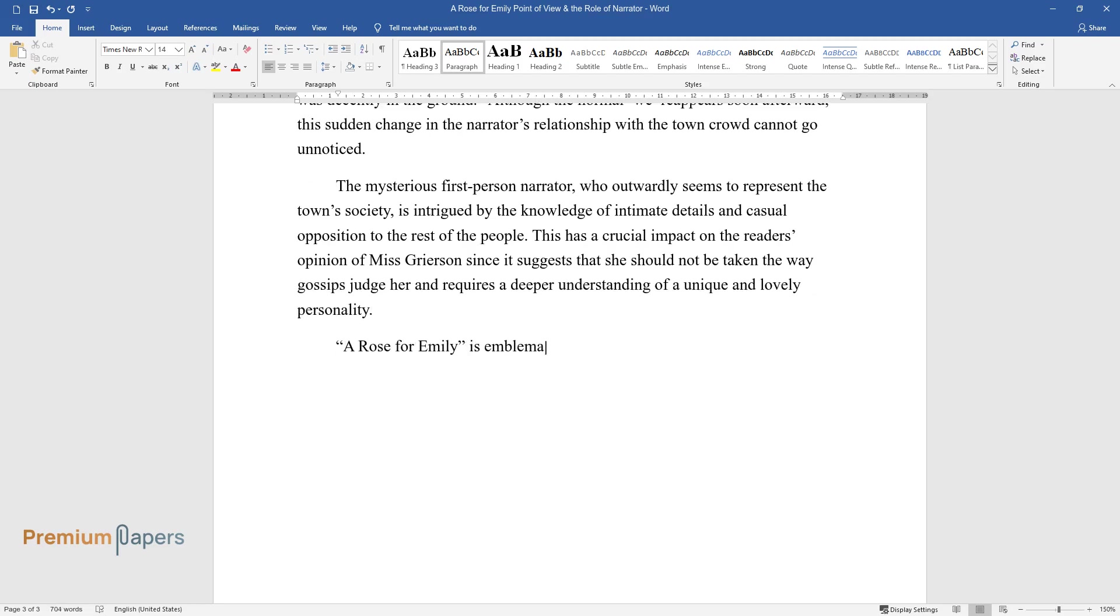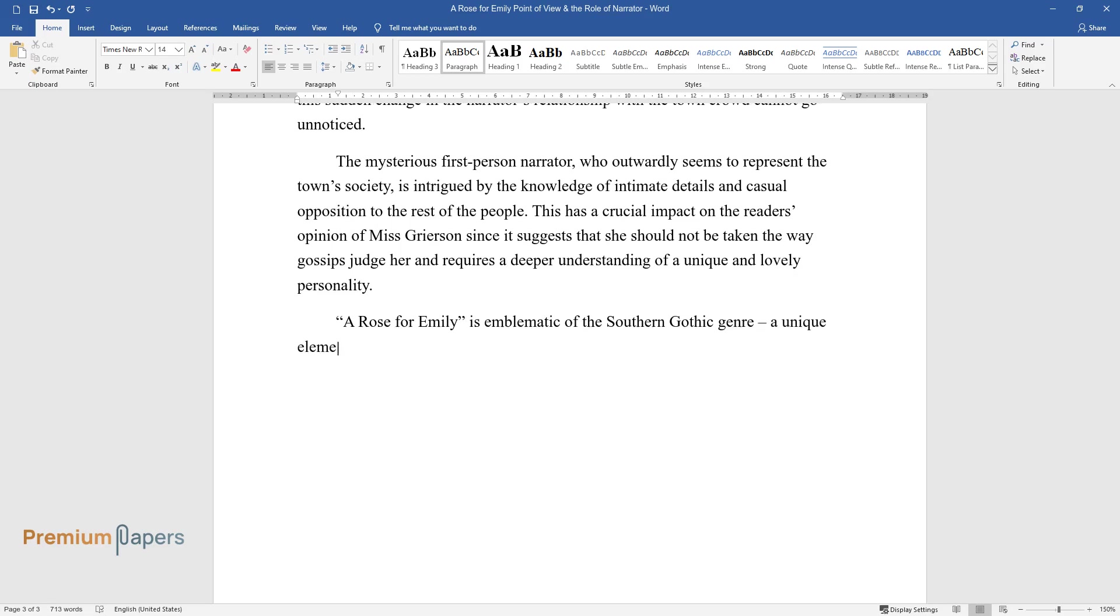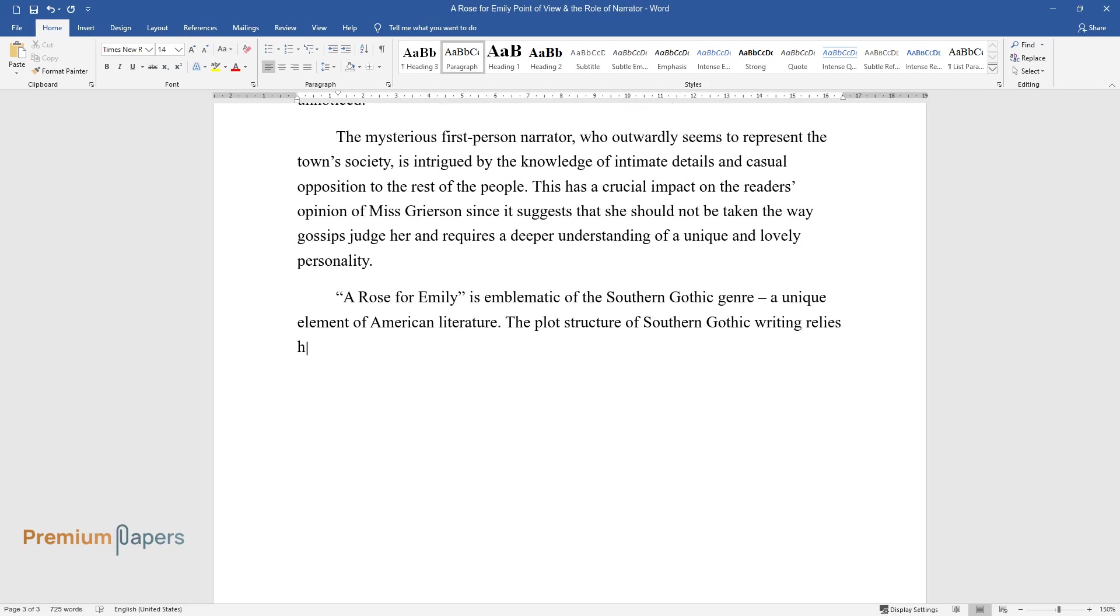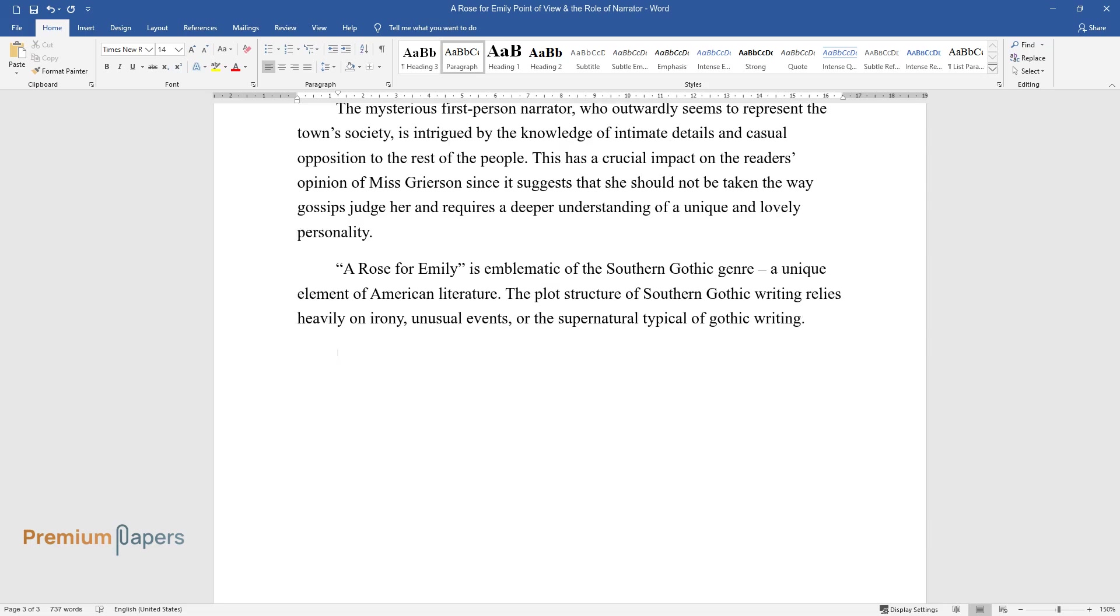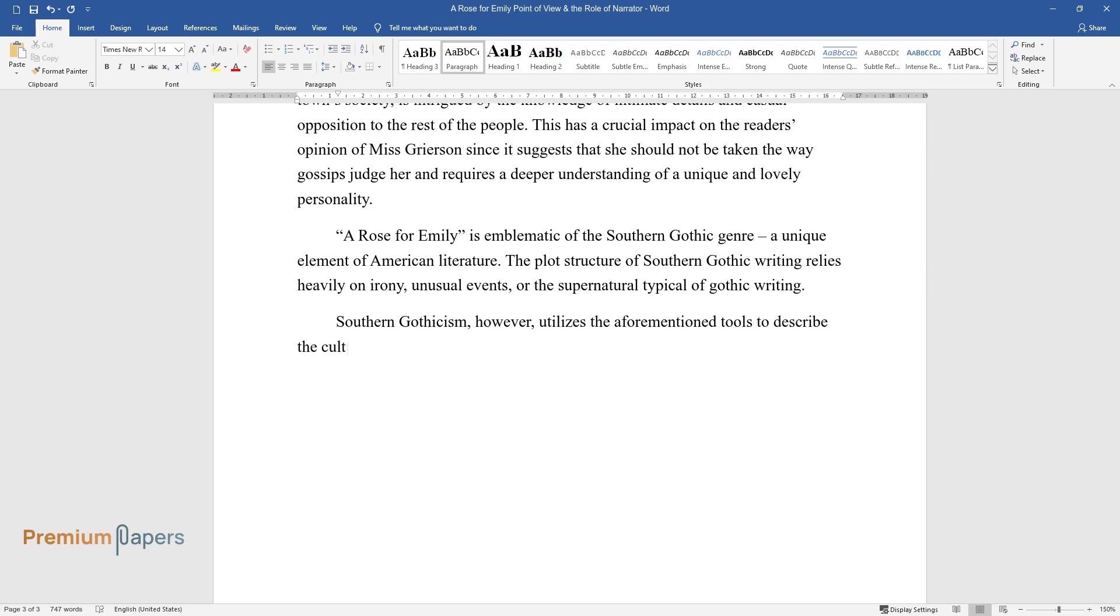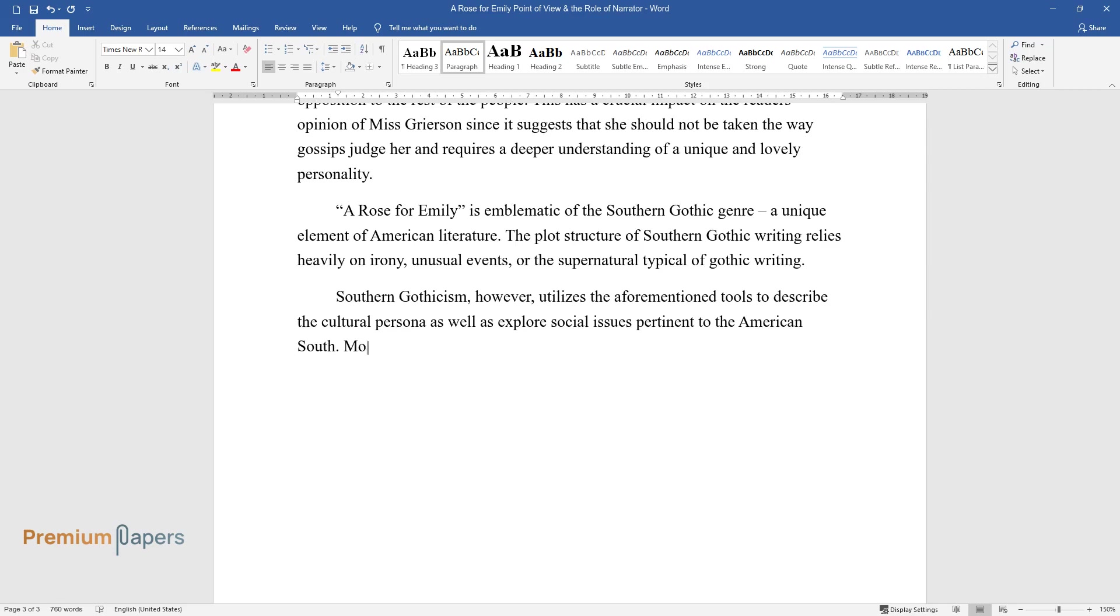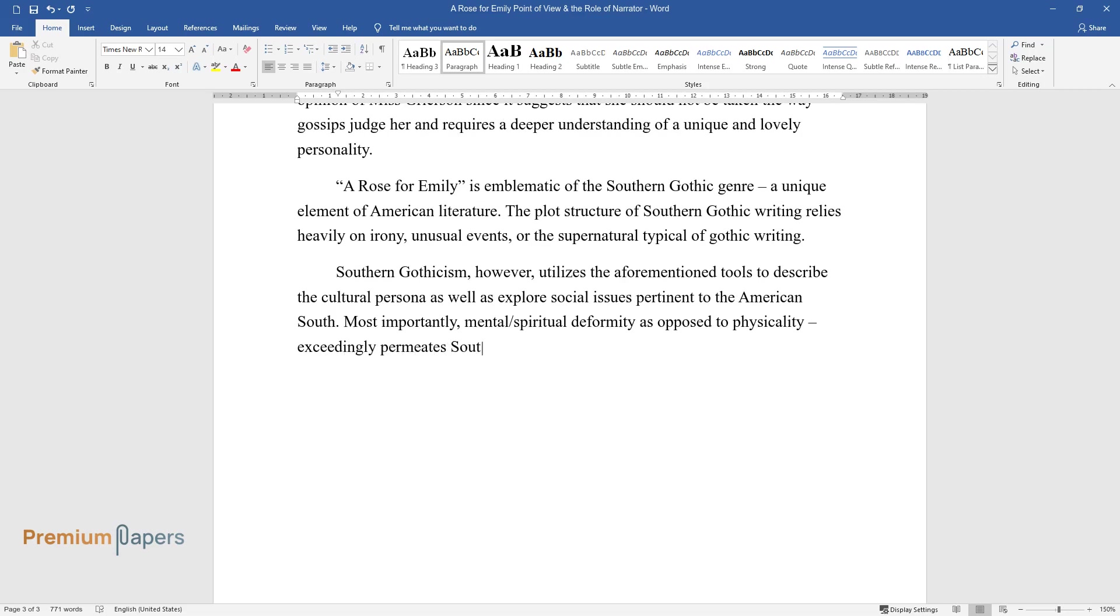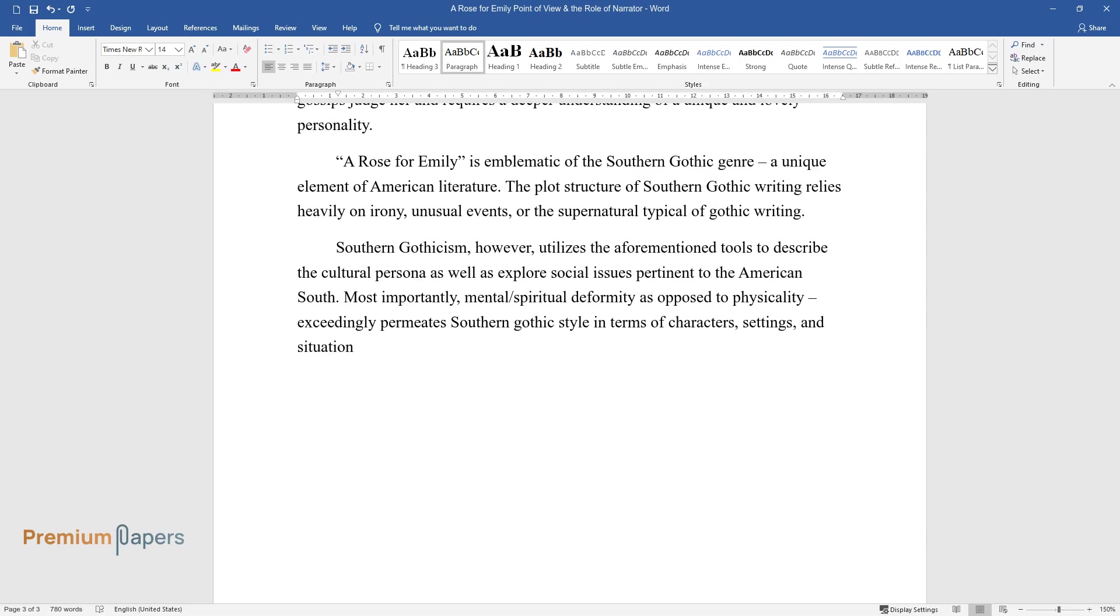A Rose for Emily is emblematic of the Southern Gothic genre, a unique element of American literature. The plot structure of Southern Gothic writing relies heavily on irony, unusual events, or the supernatural typical of Gothic writing. Southern Gothicism, however, utilizes the aforementioned tools to describe the cultural persona as well as explore social issues pertinent to the American South. Most importantly, mental/spiritual deformity as opposed to physicality exceedingly permeates Southern Gothic style in terms of characters, settings, and situations.